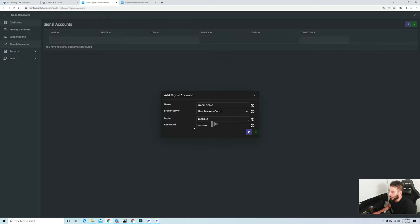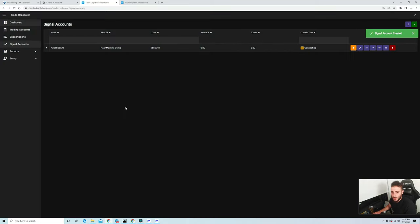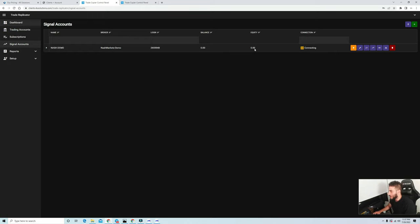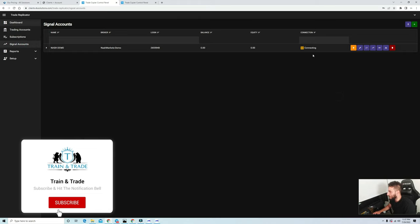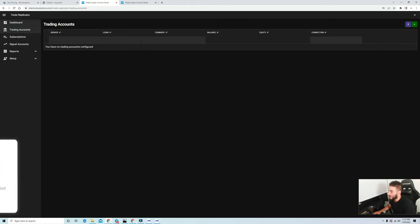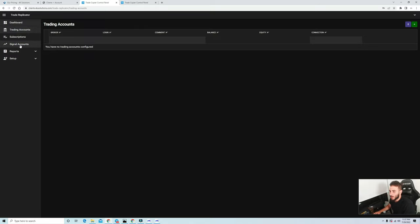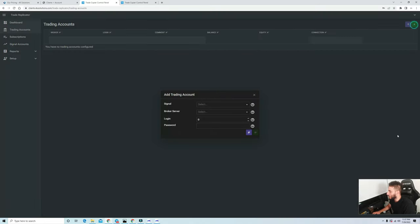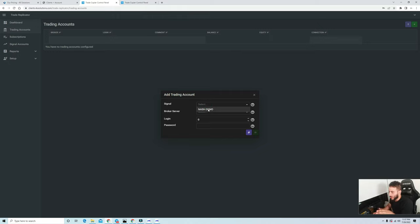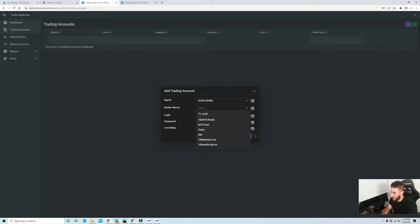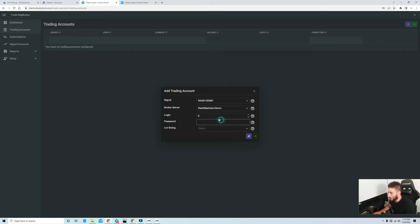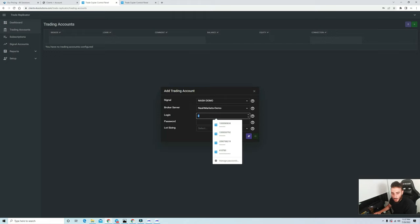Once this pretty much gets saved you're going to see it pull up right here and you're going to see the connection connecting. Once it's finally connected it'll turn dark green and you'll see the equity and the balance. Once that connects, we'll click this right here and add a signal. You have to put in your signal account first and then it will populate right here. Nash demo. You click onto that, then you click what broker server you're going to be on.